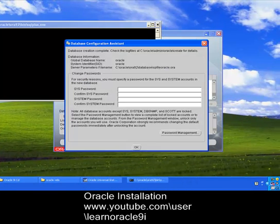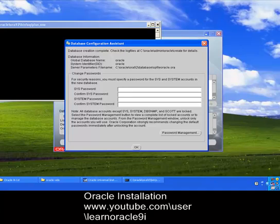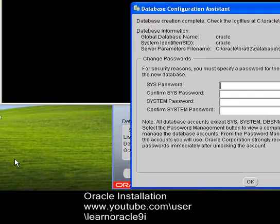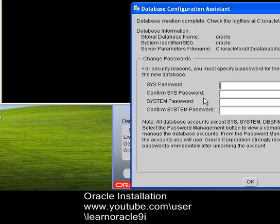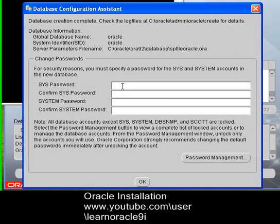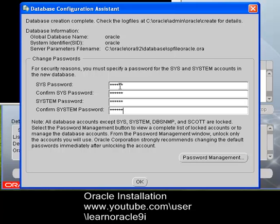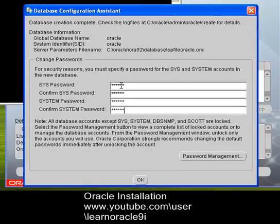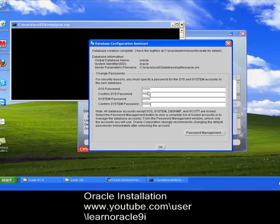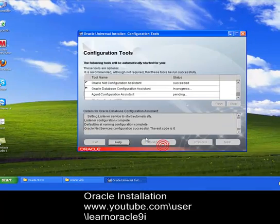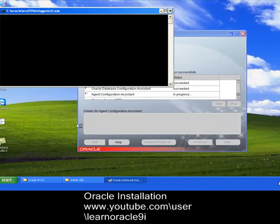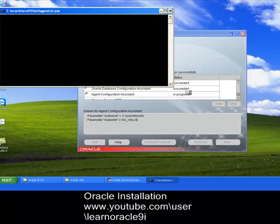So here we go, there are the last few steps remaining. Enter the password of sys, let's keep it oracle. Oracle system password also oracle and oracle. This sys and the system have all the rights of the database. Let's go ahead, click OK, few steps remaining.